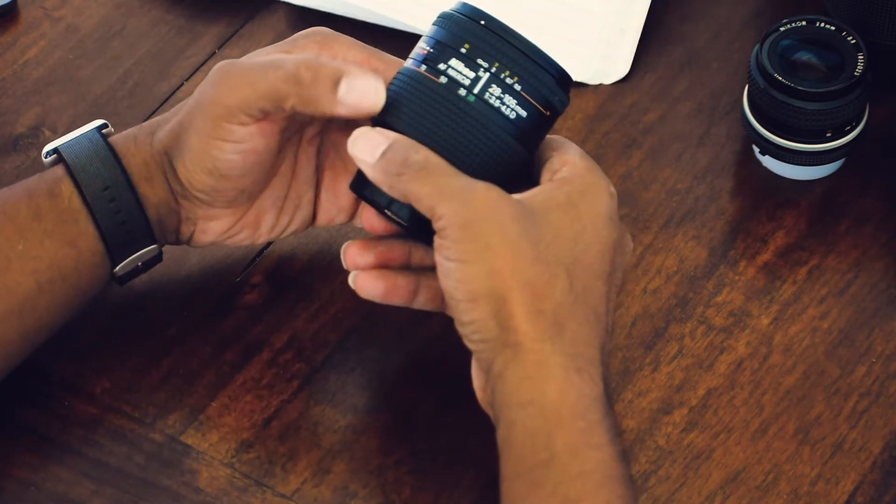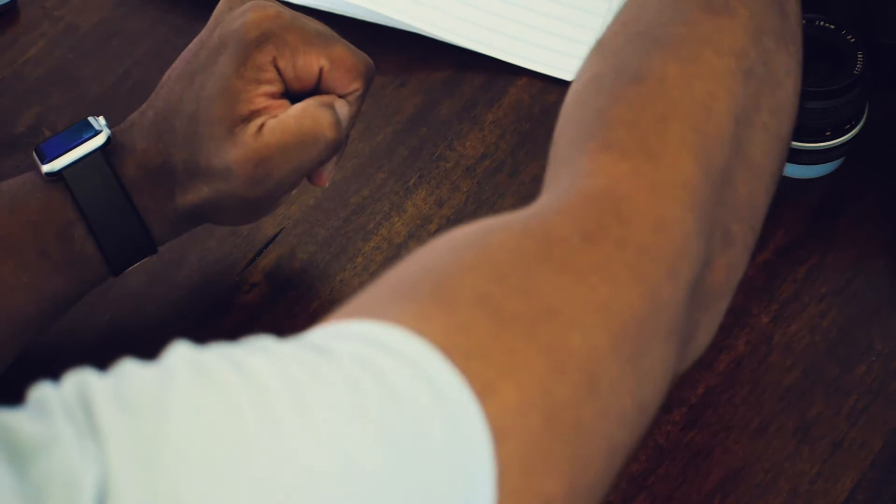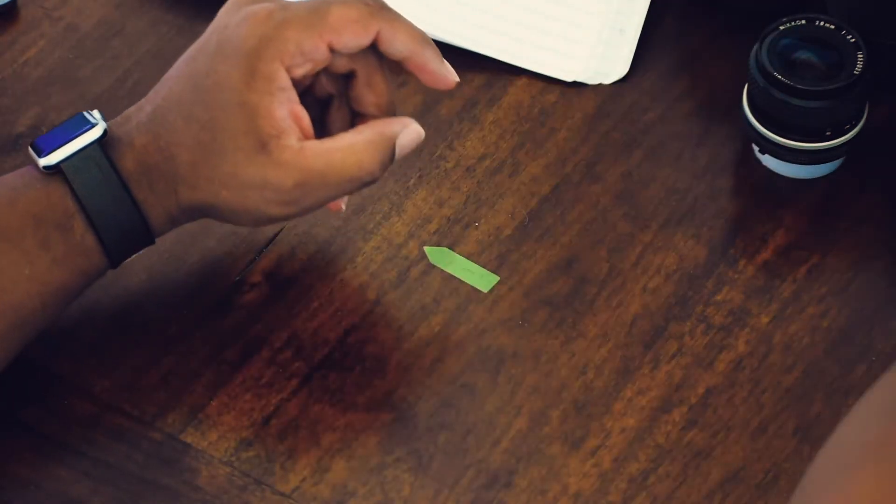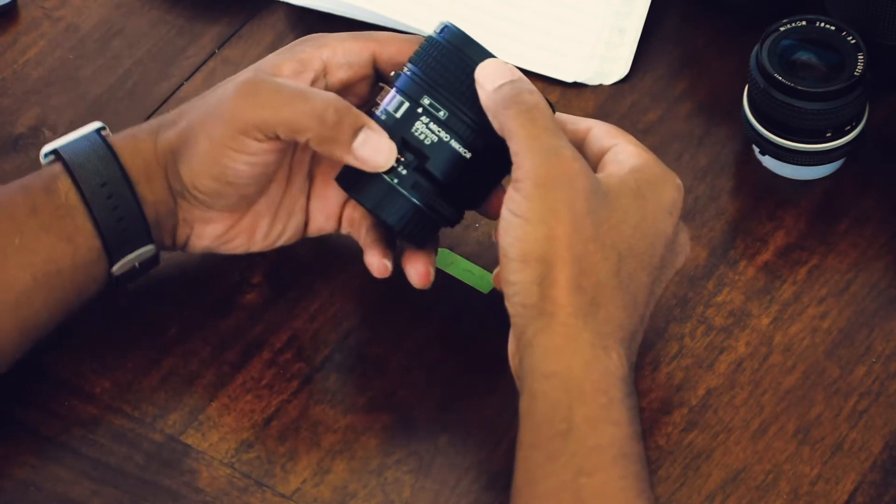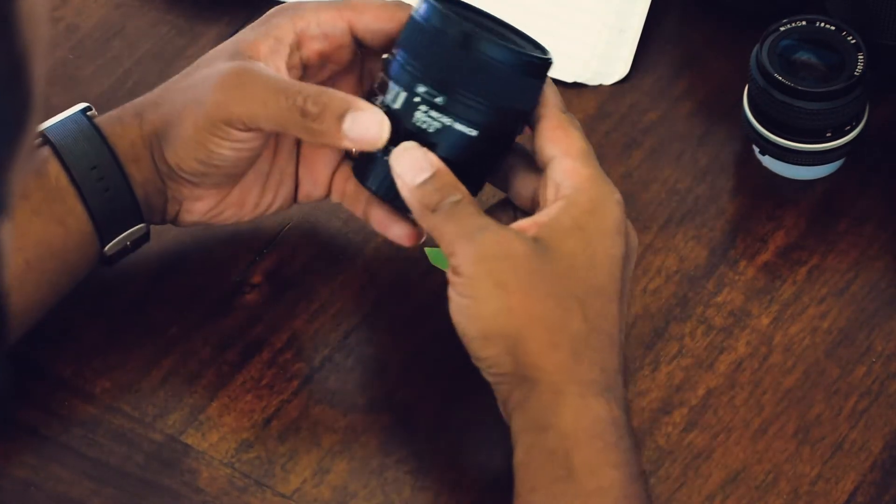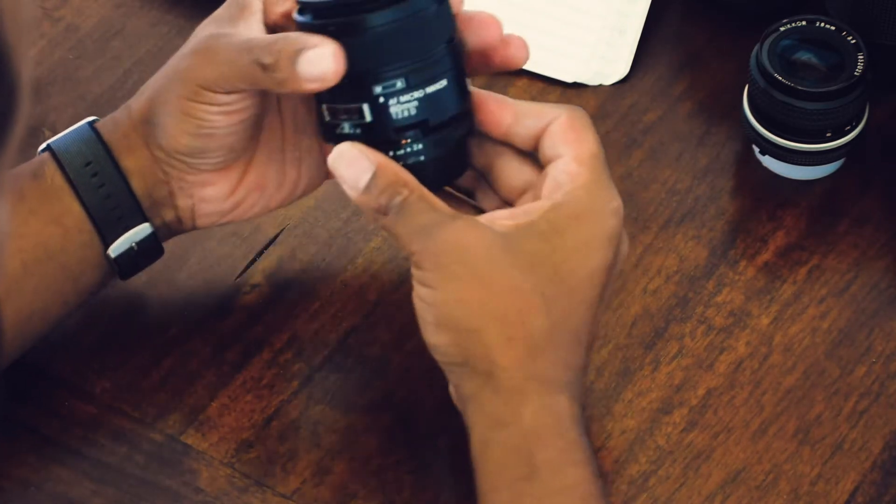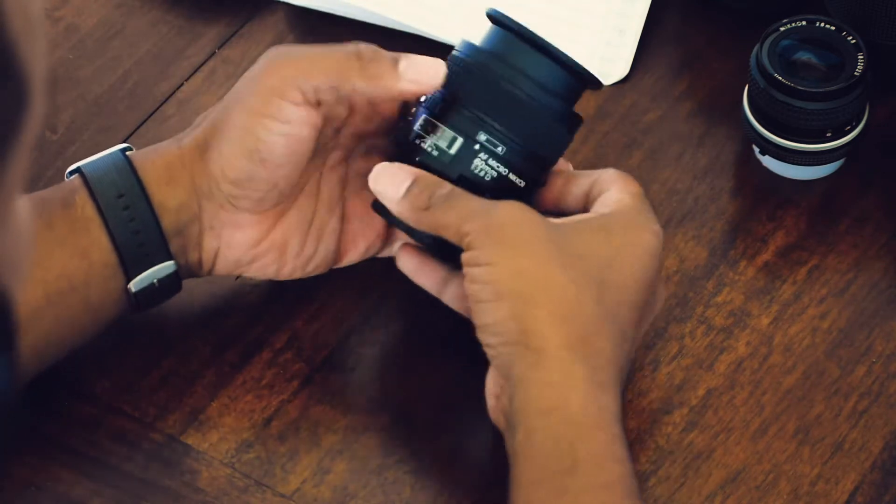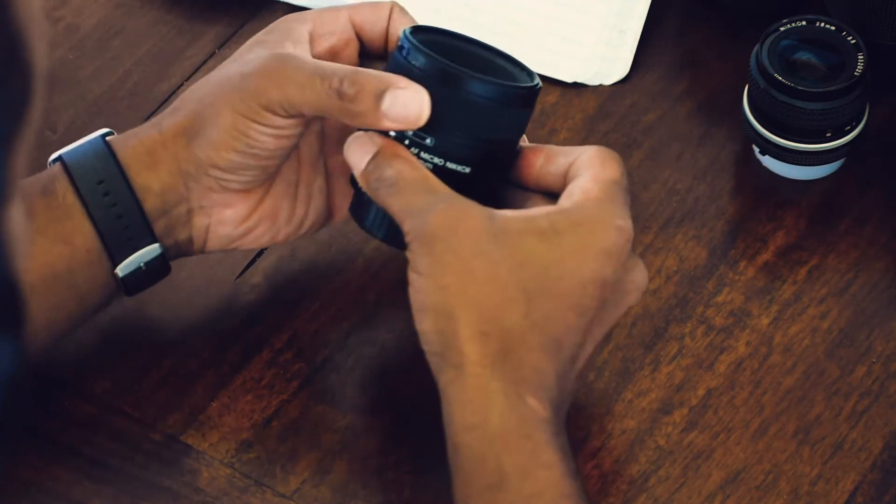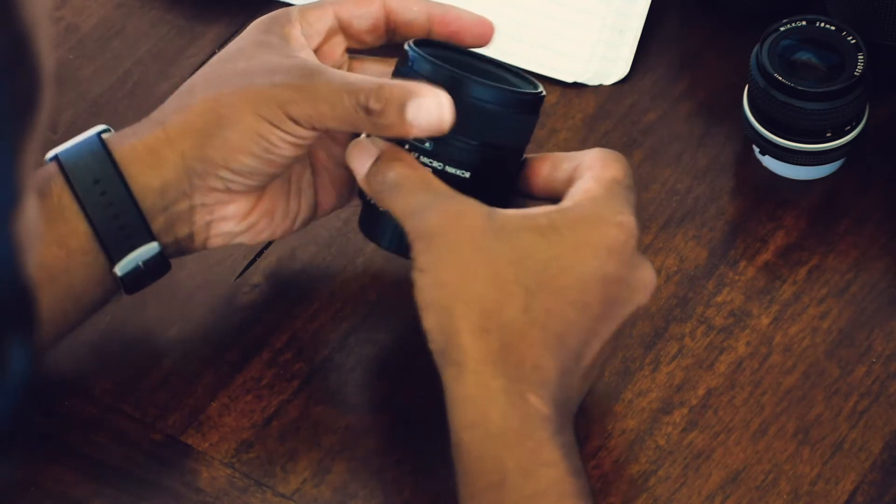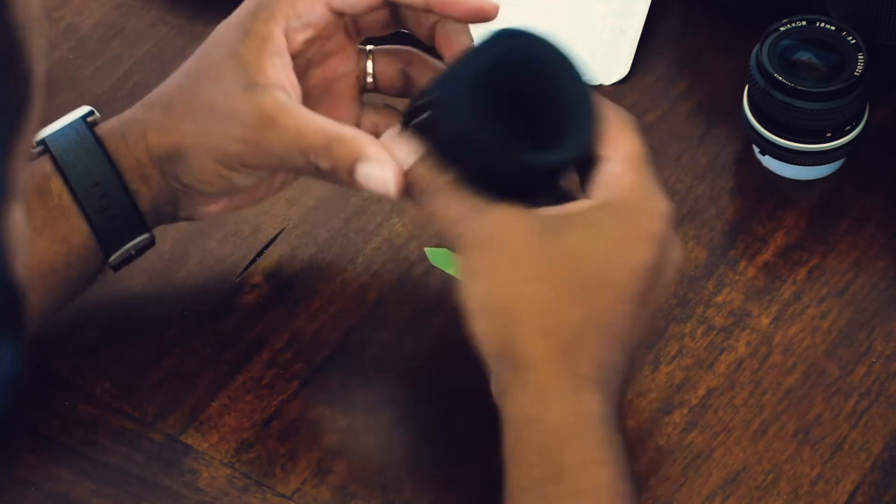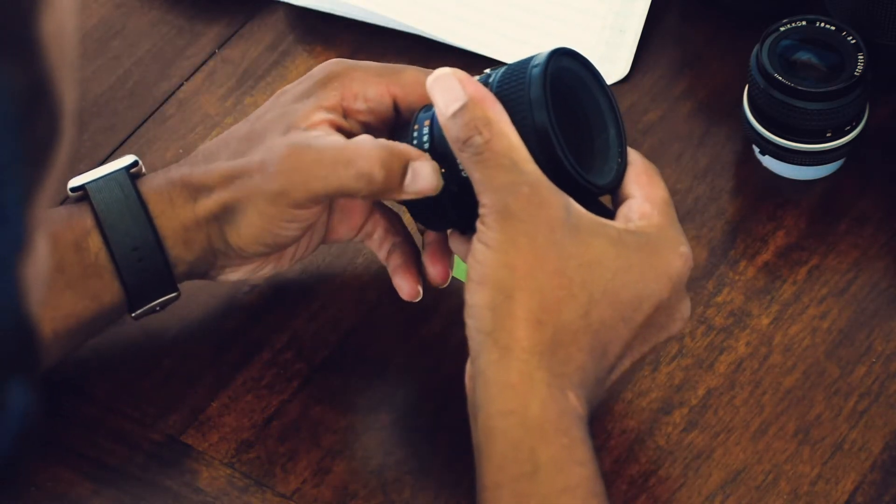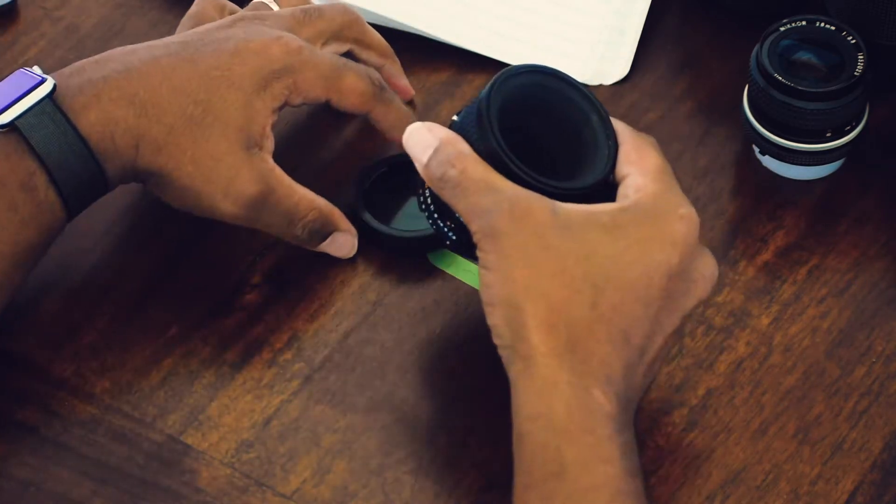My next purchase was my 60 millimeter 2.8D. This is a micro lens. This was actually at the suggestion of the Angry Photographer—I'm sure you've heard of him, if not look him up. He's kind of crazy, but I really like this lens. Very sharp, very nice lens, absolutely no complaints.